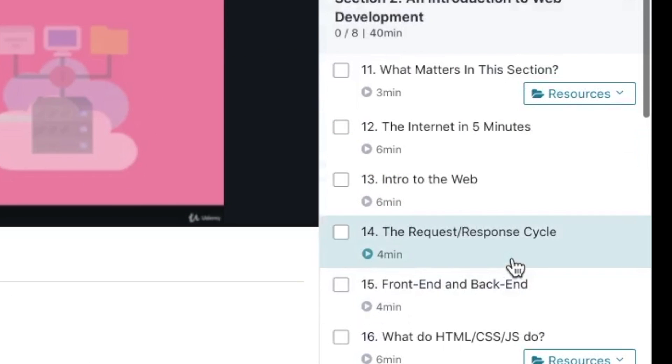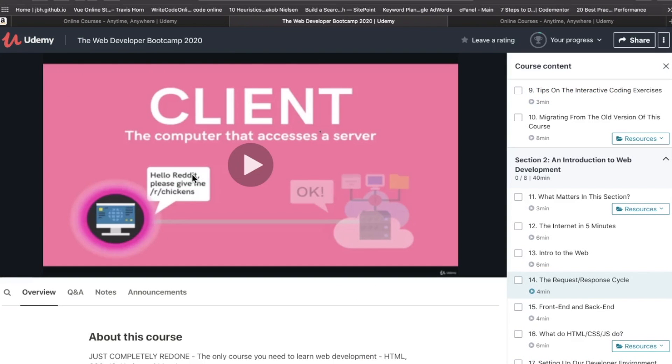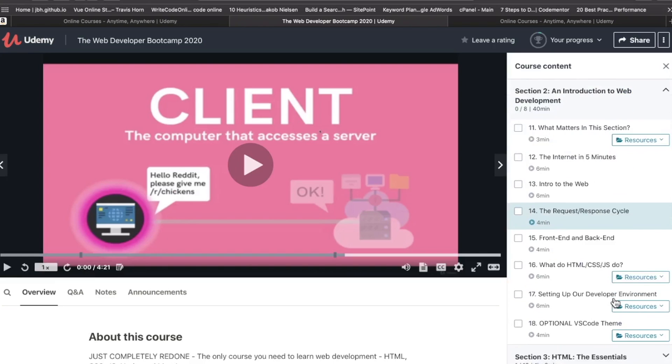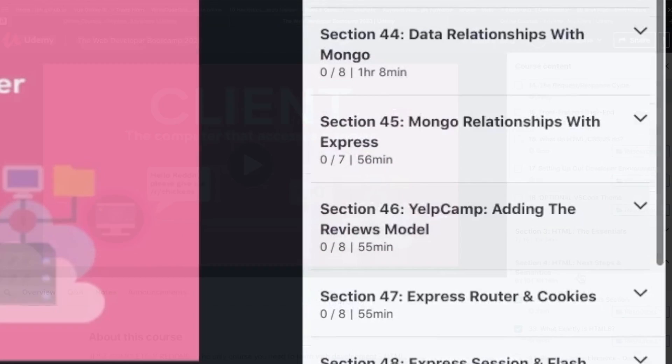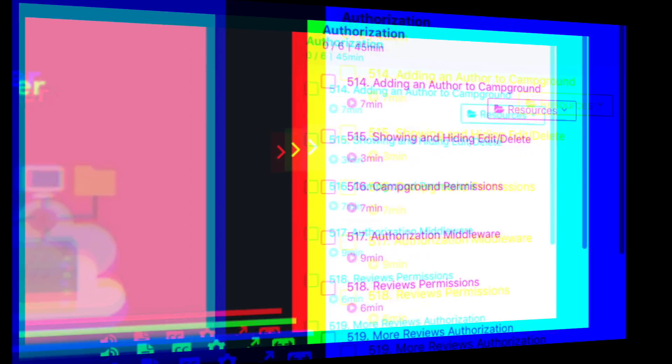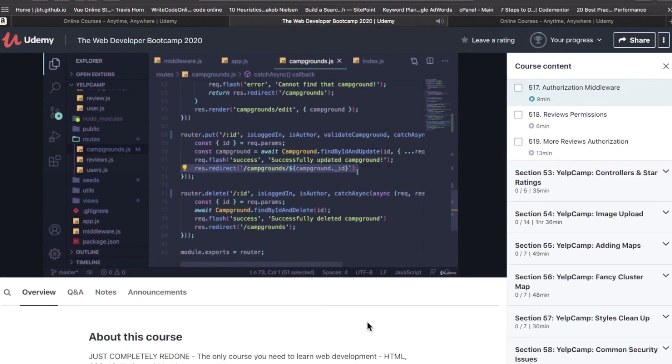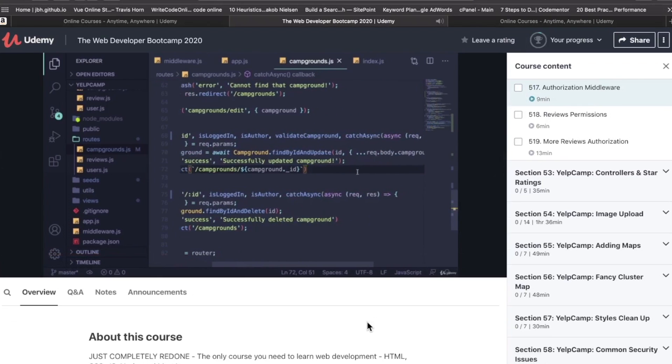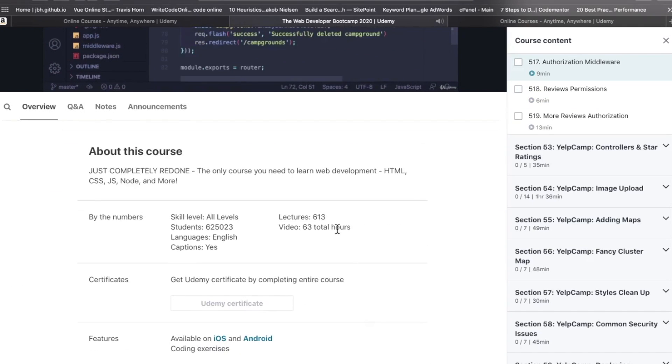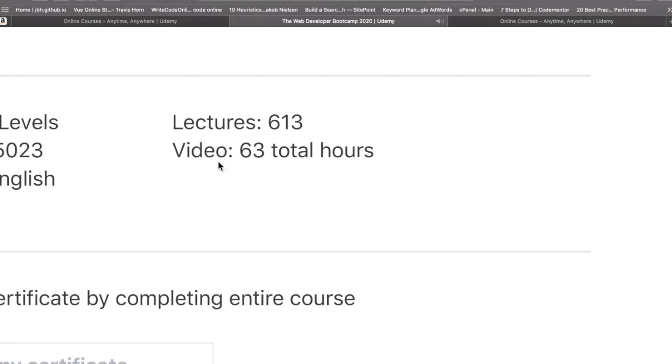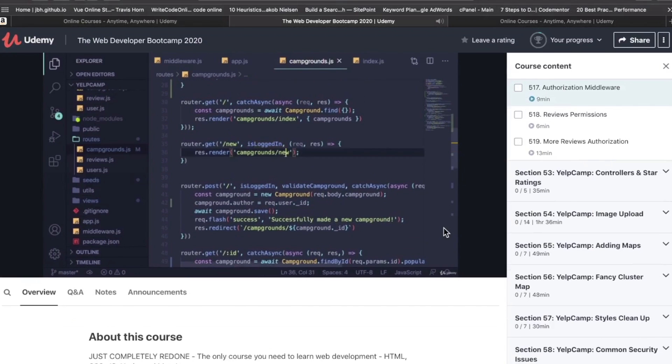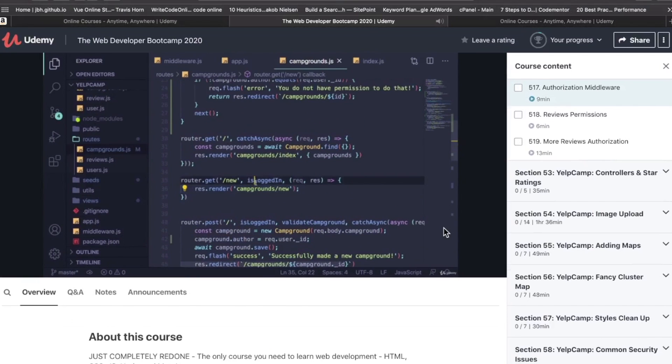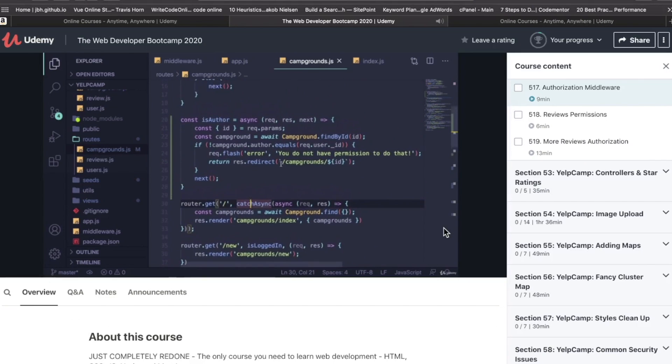Right now I'm in Section 2, video 14, called The Request Response Cycle. The video length really depends on your instructor. For Colt Steele, the videos are mostly pretty short - six minutes, ten minutes. Even going down to the more advanced parts: three minutes, seven minutes, nine minutes.